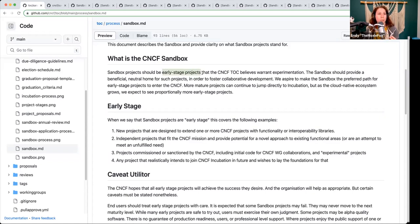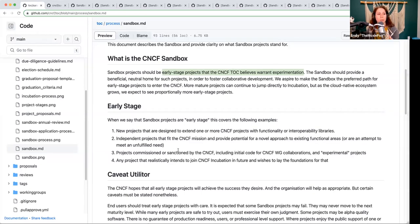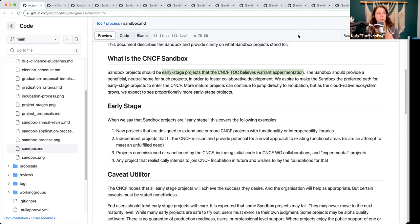Originally it was intended for early stage projects that we believe warranted experimentation. We have some definitions for early stage: reasonably well-defined functionality, interoperability libraries, extending those projects, independent projects that are novel to existing functional areas or attempting to meet a need that is currently unfulfilled, sanctioned by CNCF or commissioned, and any project that realistically wants to set foundations for incubation.